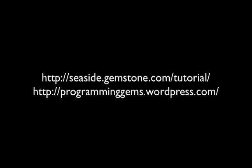For more information, go to seaside.gemstone.com/tutorial.